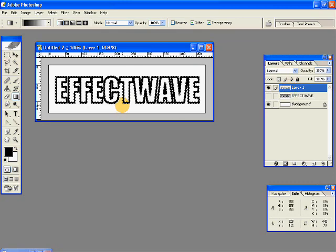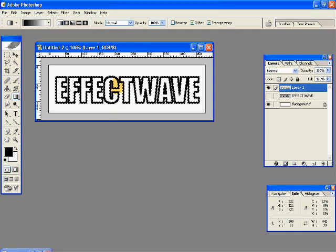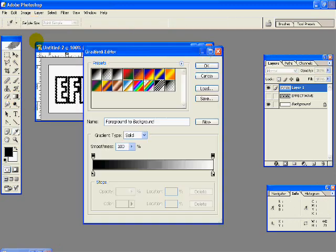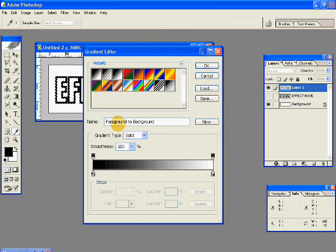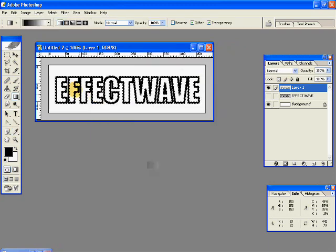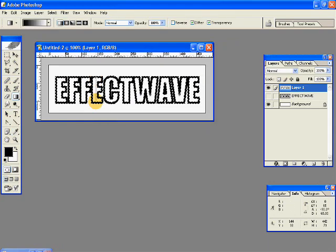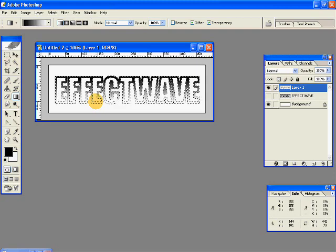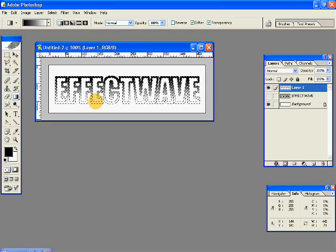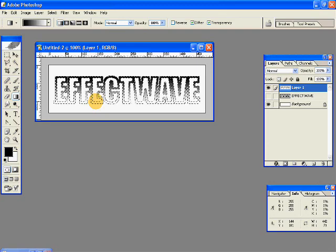Now Ctrl-click on your top layer. So you have the whole thing selected. Select your Gradient tool. And select the foreground to background gradient, which goes from black to white. And holding the Shift key down, draw a gradient from top to bottom. So you have something like this.